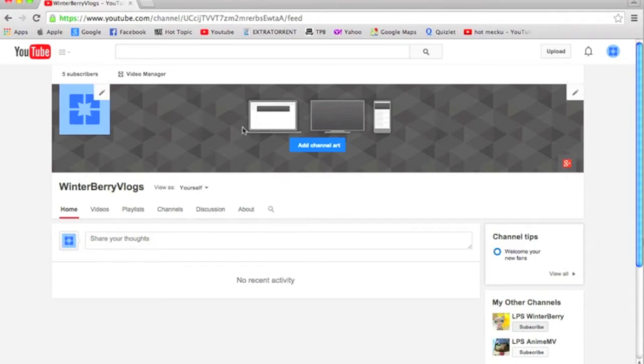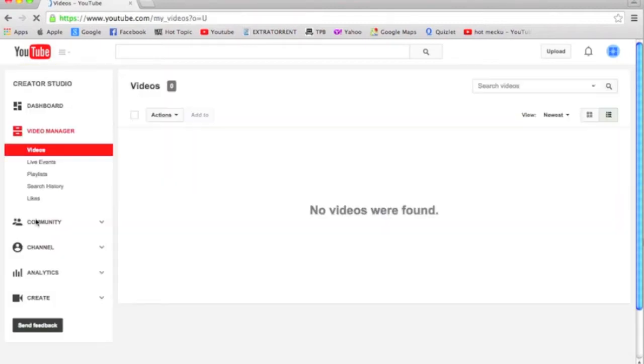So first thing you do is go to your channel and then click on Video Manager, go to Channel.